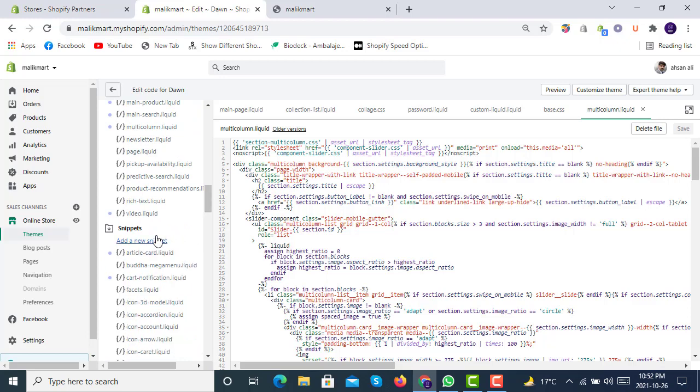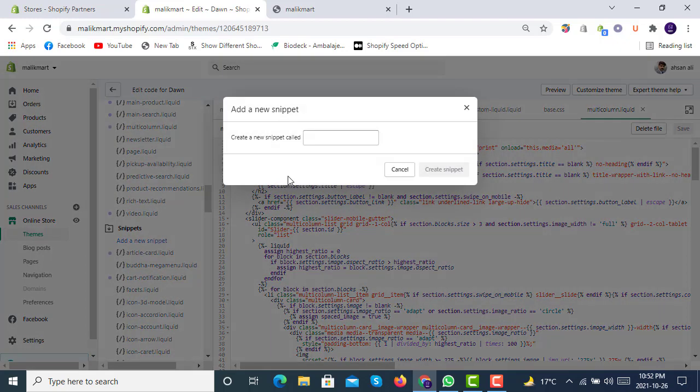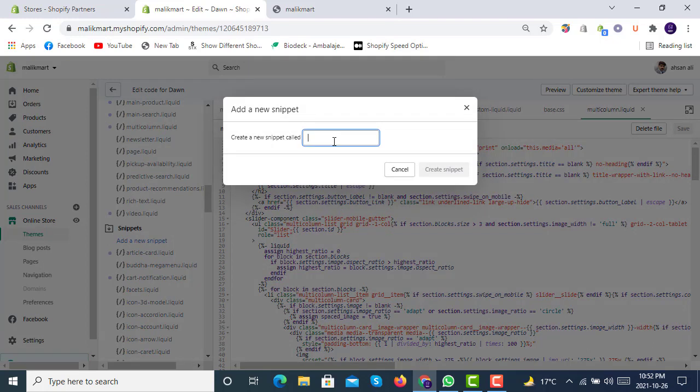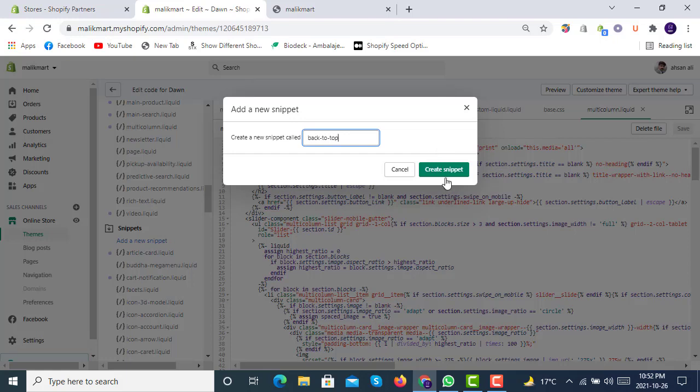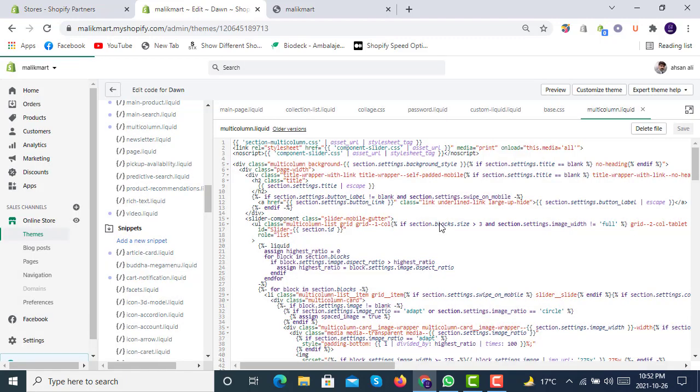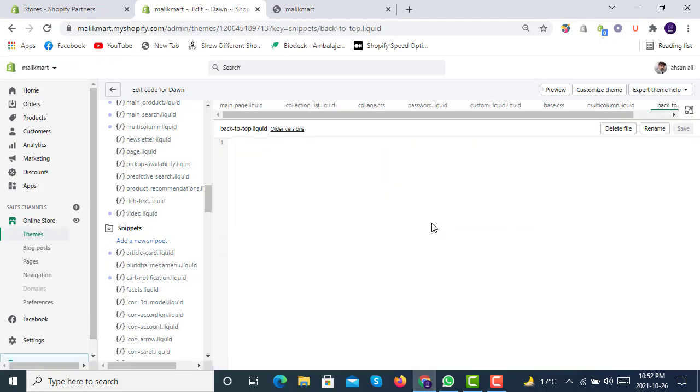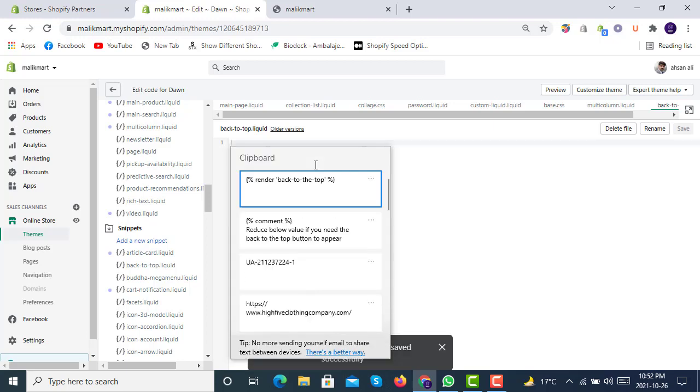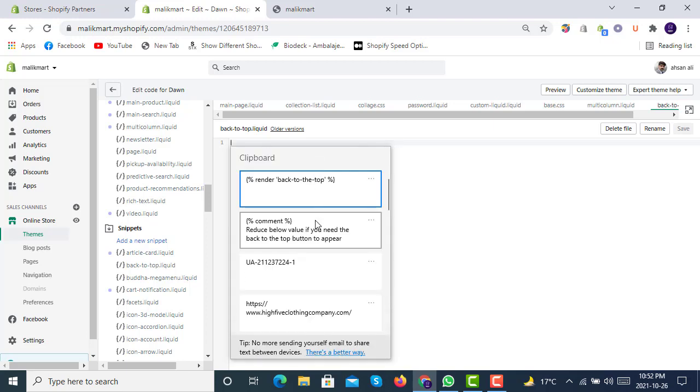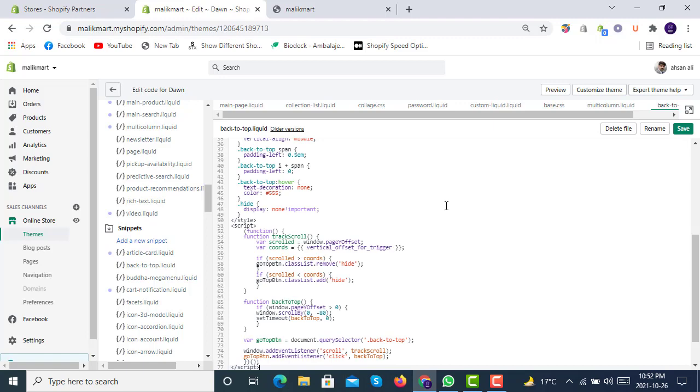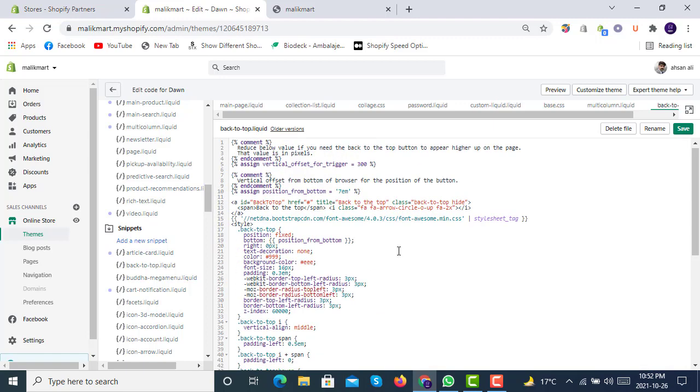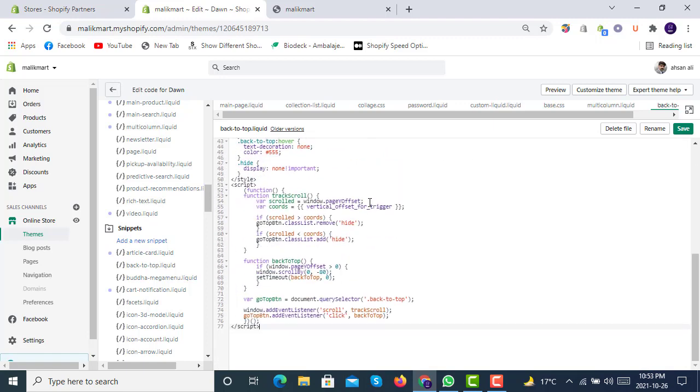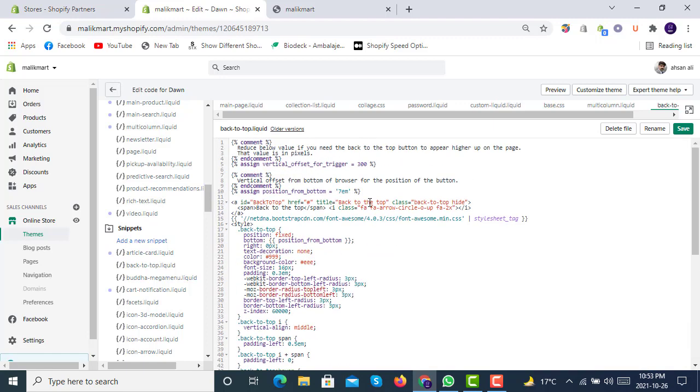In the Snippets, you just have to add a new snippet called back-to-top. Here it is created, back-to-top. In back-to-top, you will simply write this code. I'm writing this code here in back-to-top.